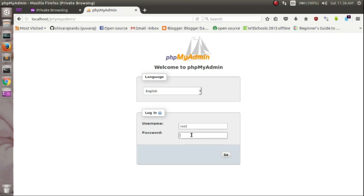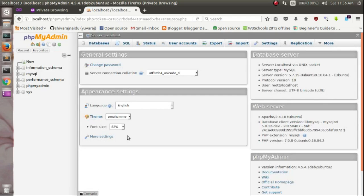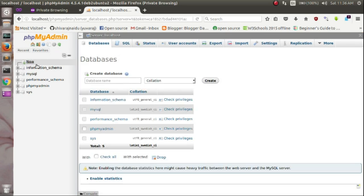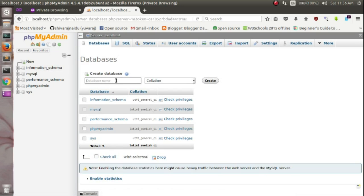Just type the default user root and the password which you have set previously. That's it. You can create a new database from here and whatever you want to do.